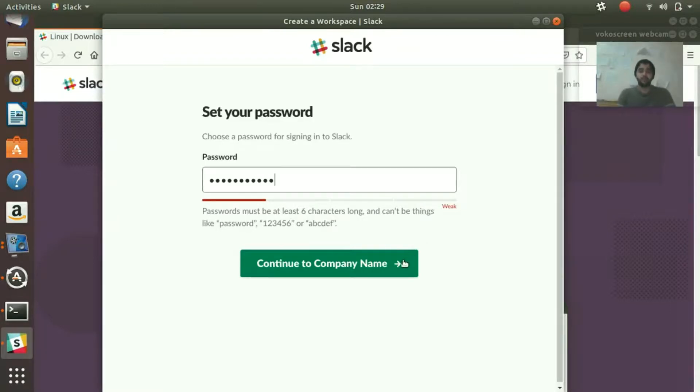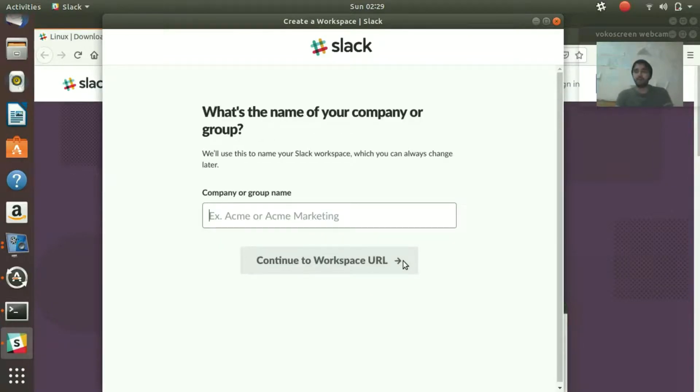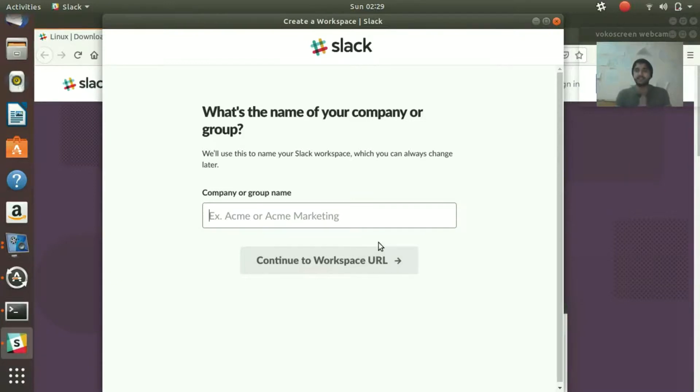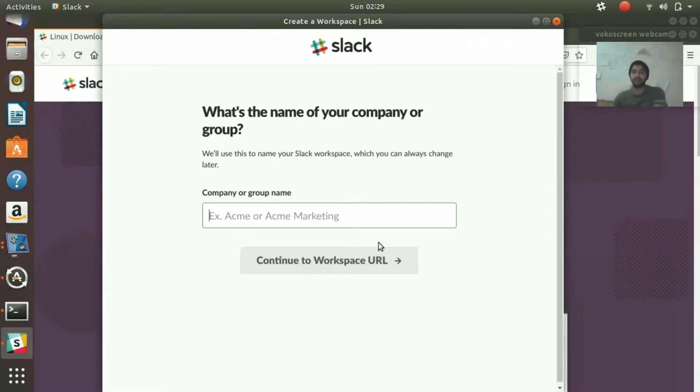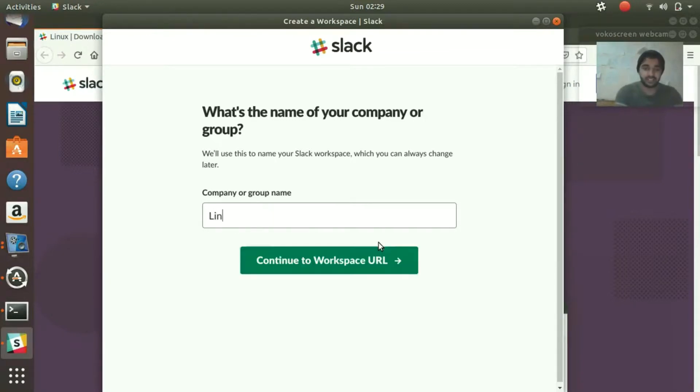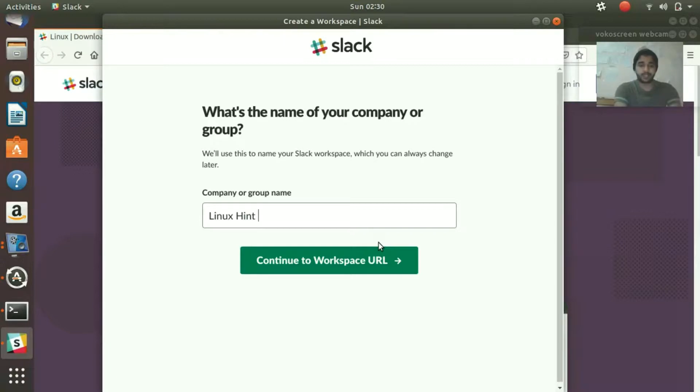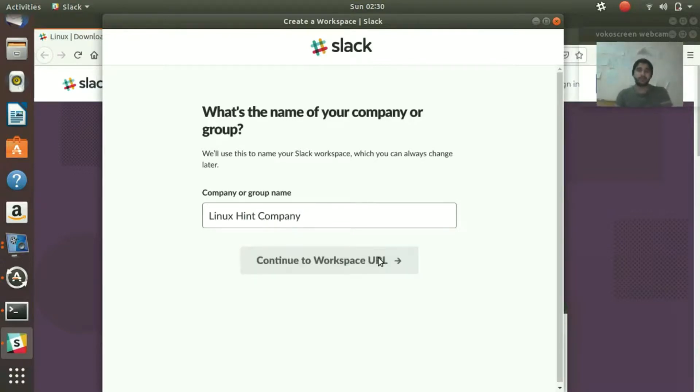So now continue to the company name. As I told you previously, Slack basically helps with your company's inner department communication. If you want to communicate within one department or multiple departments, you can do it. So right here enter your company name—let's say we write LinuxIn Company.